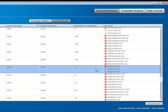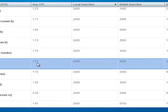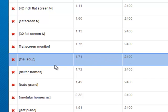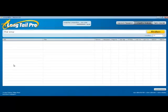For example, tiesoup.net and .org are available. It's a keyword that gets $1.71 CPC and 2400 exact match searches. To analyze the competition all you have to do is click on that keyword.